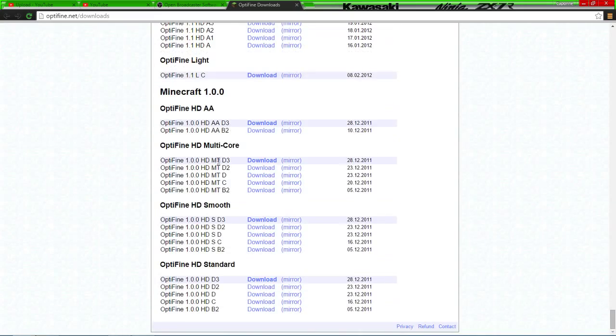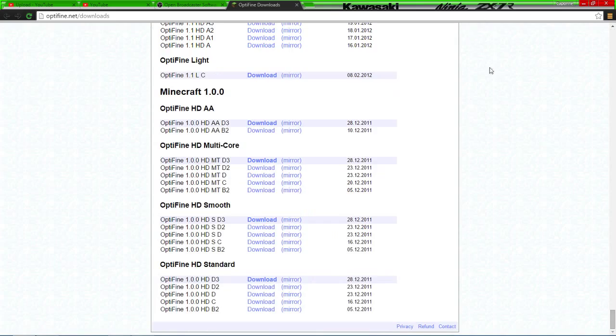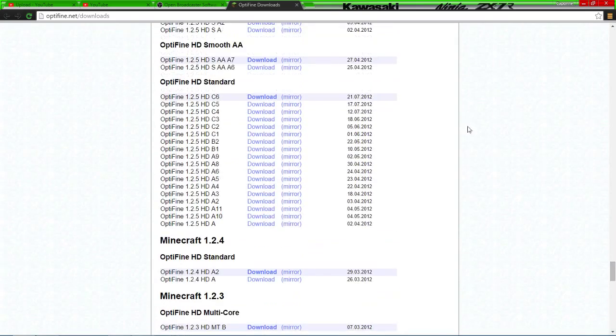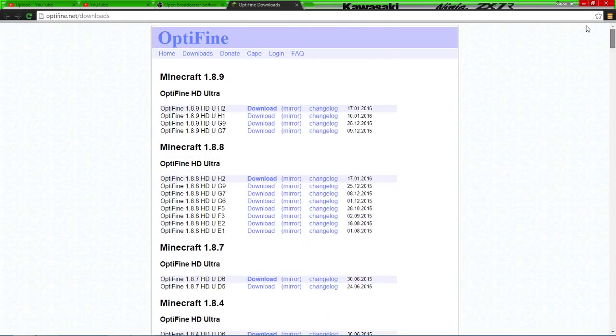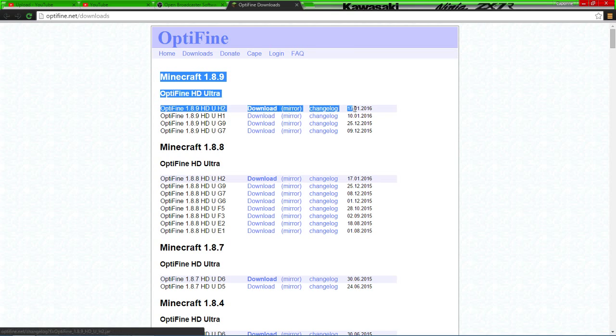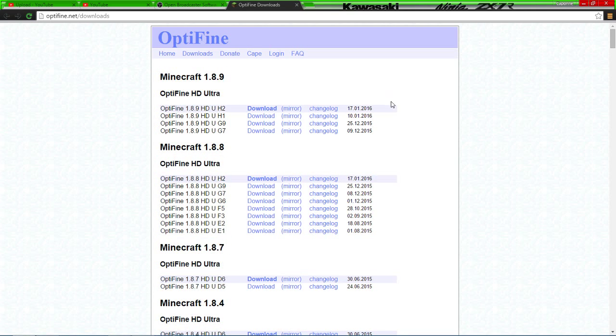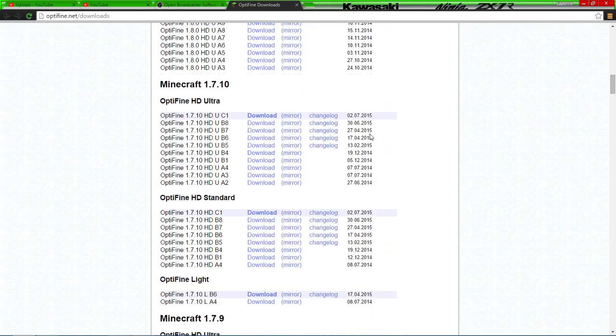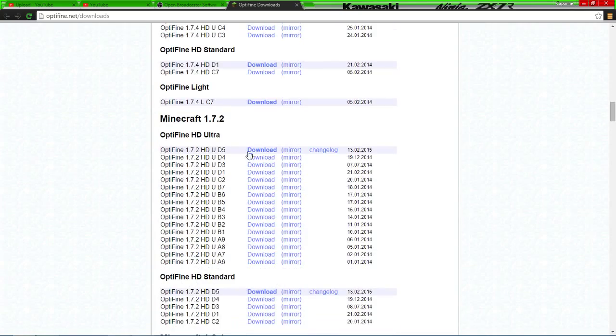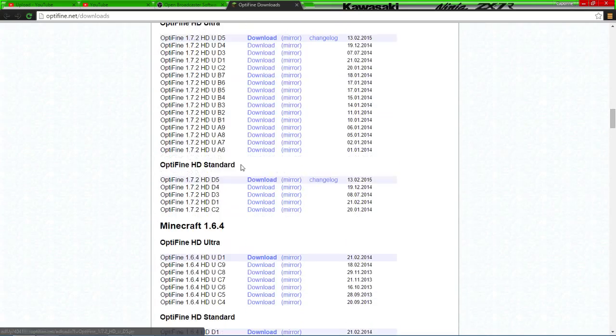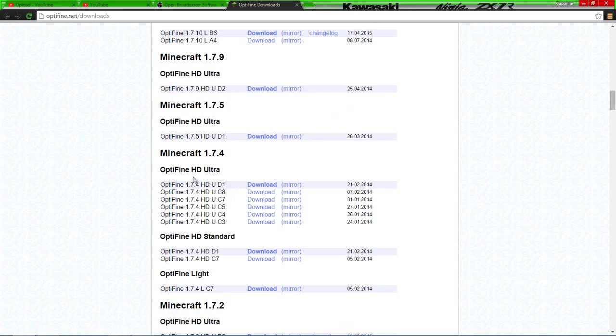It has all the way up to 1.8.9. What you're going to do is click the first link if this is what you're using. Say you're using 1.7.0 for like a mod pack or something, you'll come down here and click download on whichever one you want.